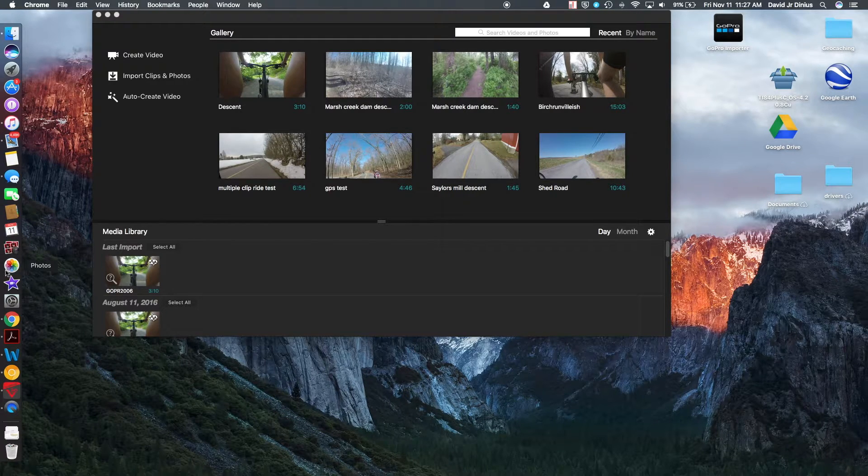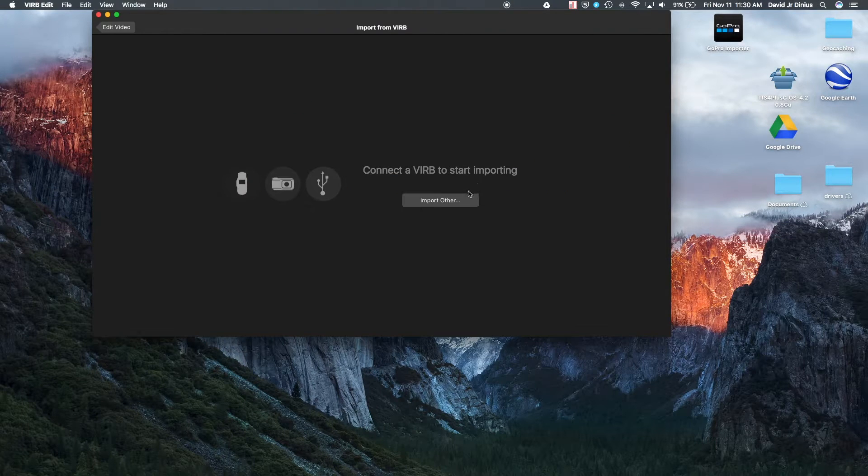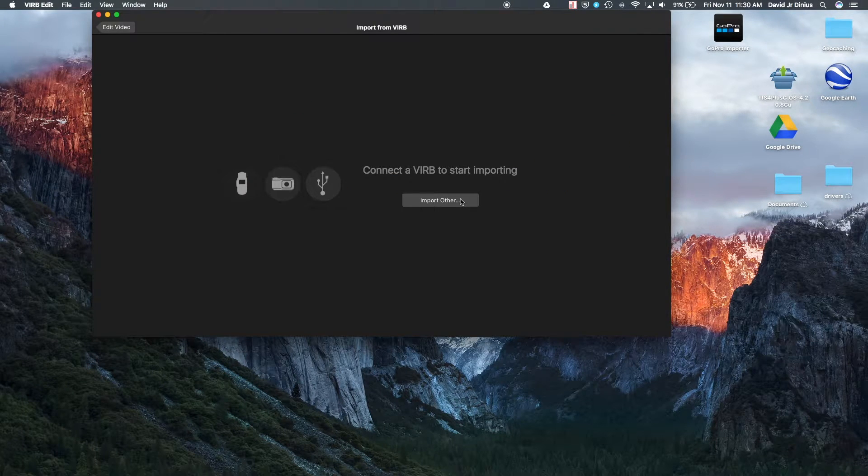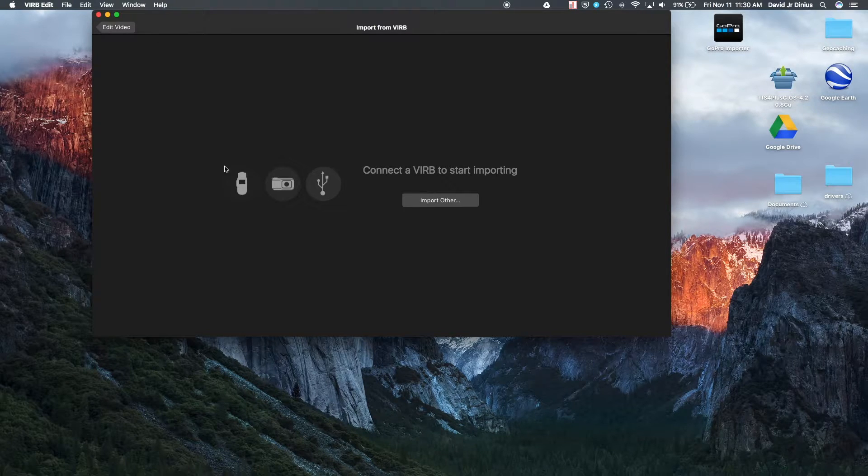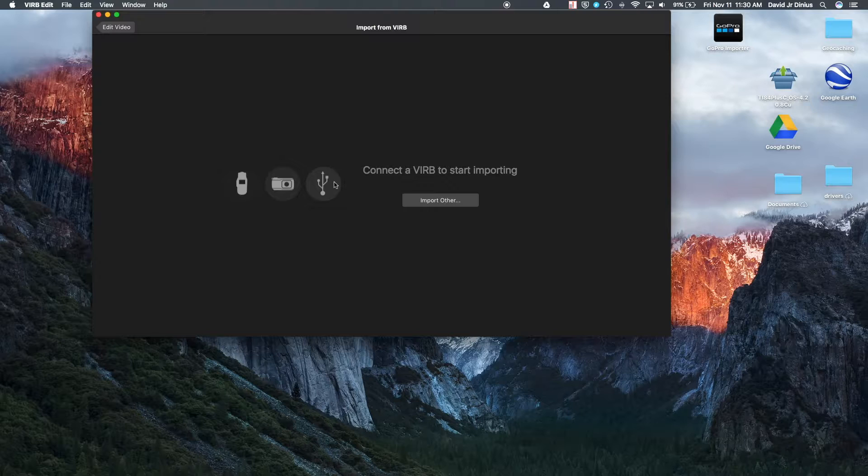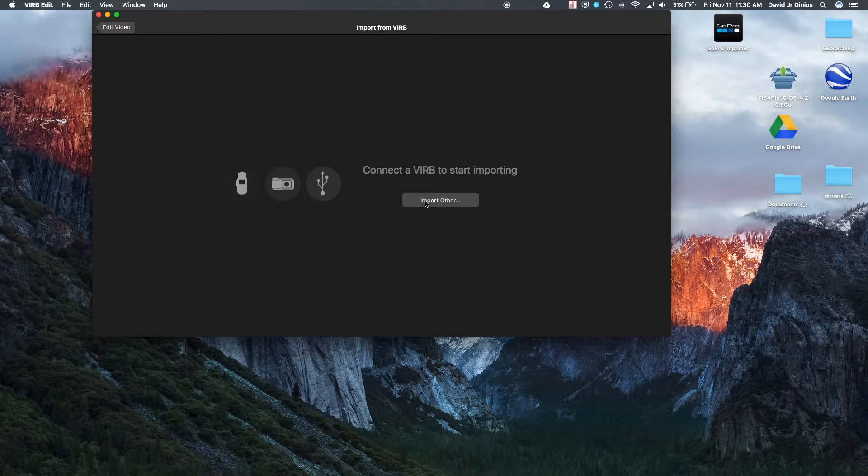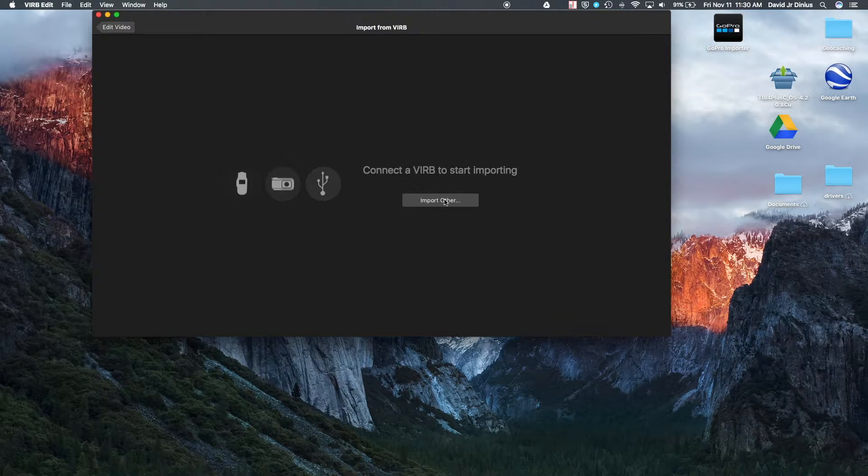So you're going to want to import the GPX file, import some videos. So we'll just go through the whole process of importing a video. So the first thing you'll want to do, it wants you to automatically connect the VIRB camera. It's Garmin software, so it's going to want you to use Garmin stuff. But you don't have to use Garmin stuff. So you'll hit import other.